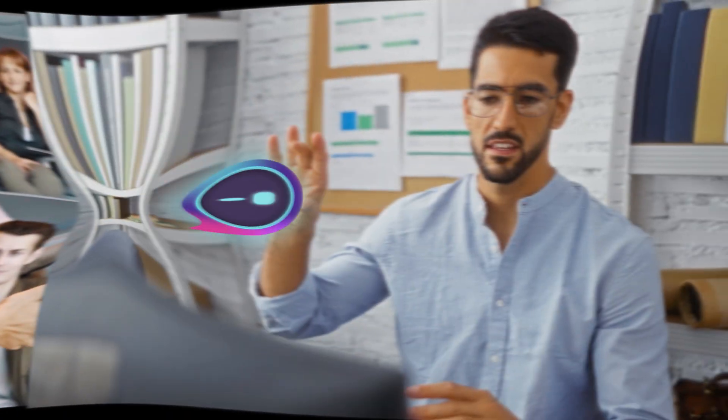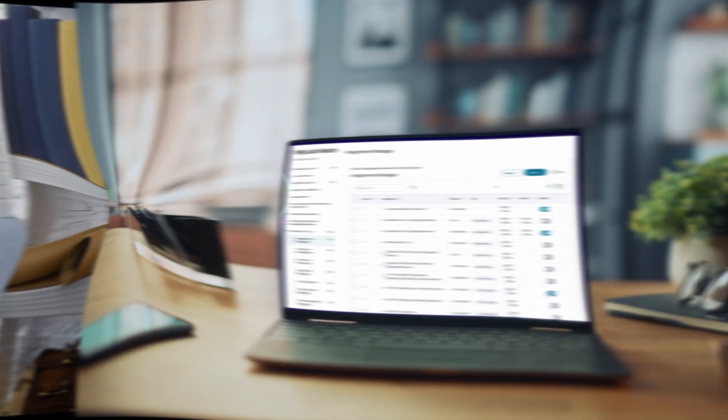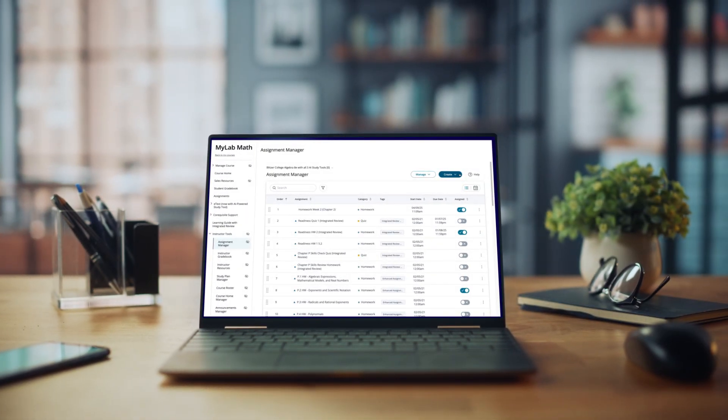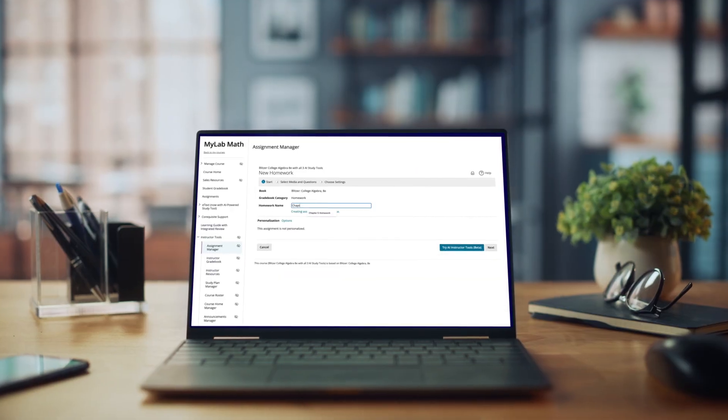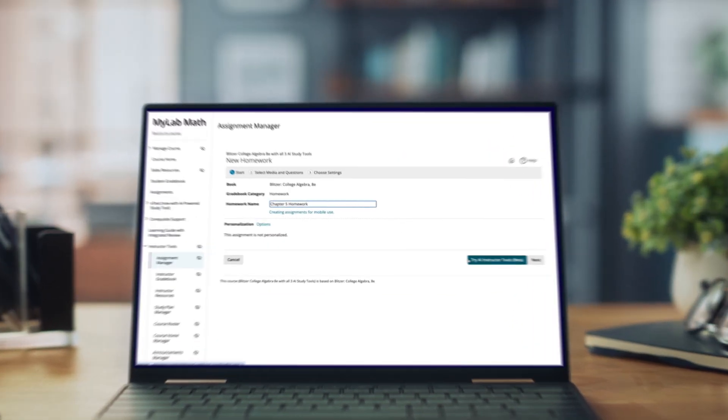Specifically designed for higher education instructors, our AI tool creates assignments for you in MyLab and Mastering, effortlessly streamlining your prep time.